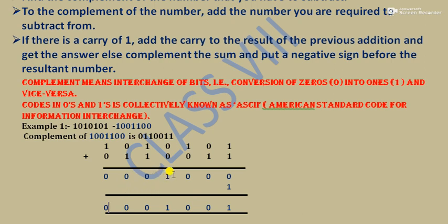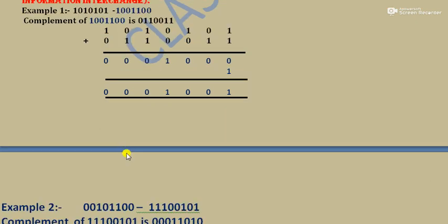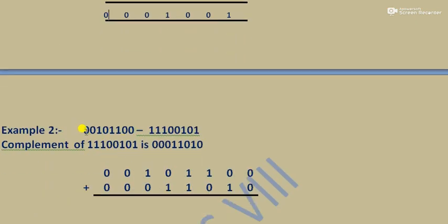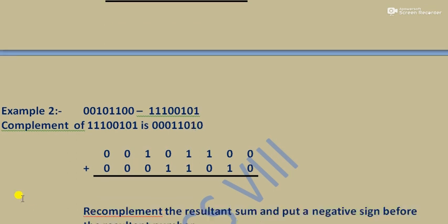That was the case where a carry was produced. Now the second example: 00101100 minus 11100101. The number we are subtracting from stays unchanged. We take the complement of 11100101 — replacing each bit: 1→0, 1→0, 1→0, 0→1, 0→1, 1→0, 0→1, 1→0 — giving 00011010. Then we add both numbers.